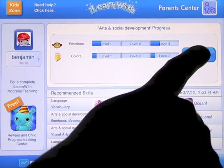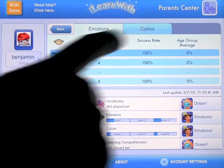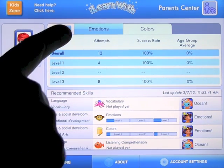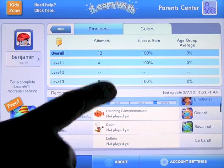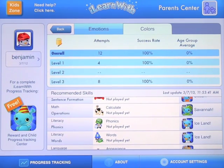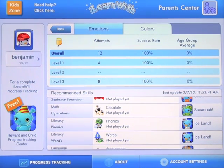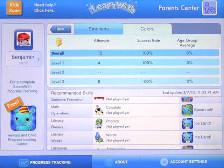If you click on More Detail, it'll tell you how many they got right and how many they got wrong within each one of the levels they tried. They have a number of other apps that concentrate on things like math, literacy, and language, and it does the same for all of those. So if you register and pull those up, it'll give you the data tracking and everything.